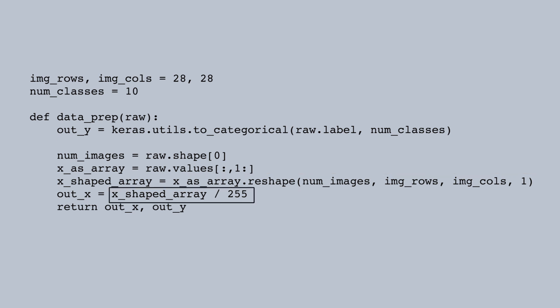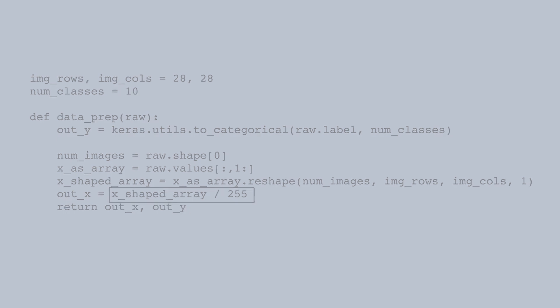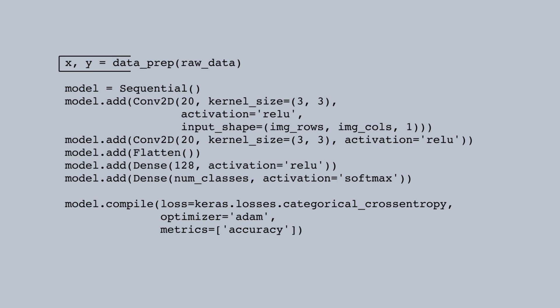Finally, we divide the values by 255 so all the data is between 0 and 1. This improves optimization with the default parameters for the Adam optimizer. This function gave us an array of predictors which I'll call x and an array of the target which I'll call y.